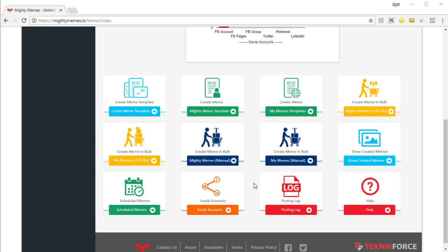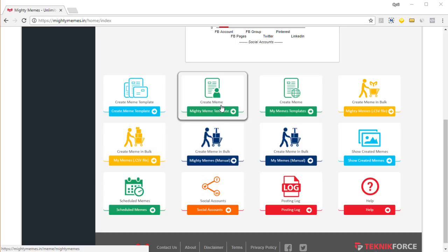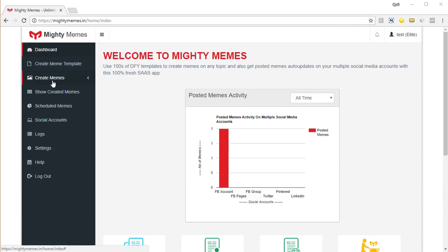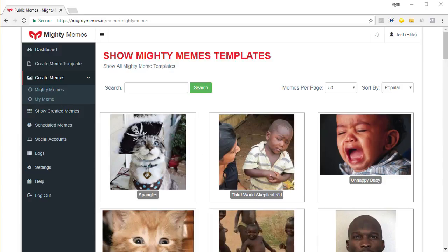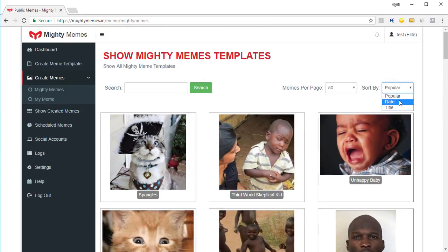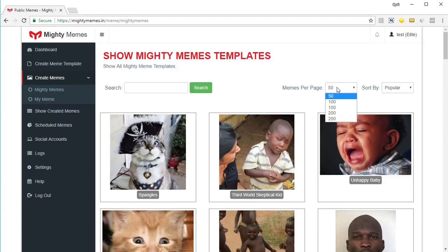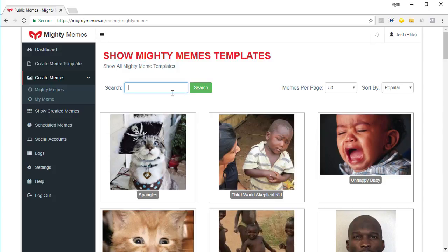Let's start by quickly creating a meme using a template we already have in our collection. Click on 'Create Meme' over here, or you can go to 'Create Memes' and then the template grouping and click 'Mighty Memes'. Here you will see all the templates available to you, sorted by popularity. You can sort them by date, newest first, or alphabetically by title. You can have up to 250 templates per page, or you can put in a search term.